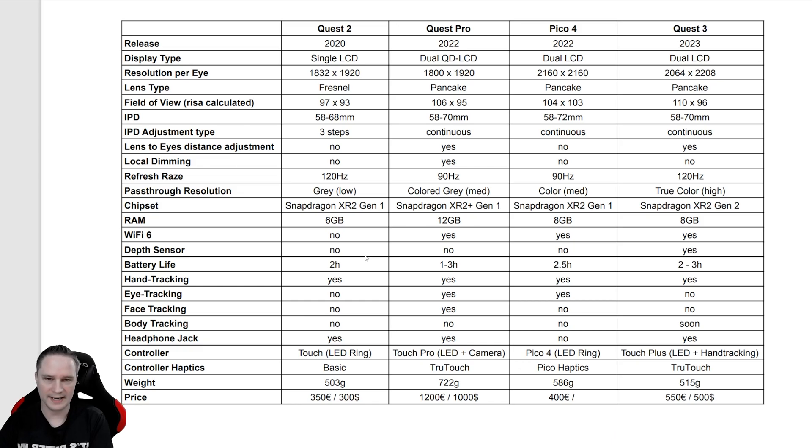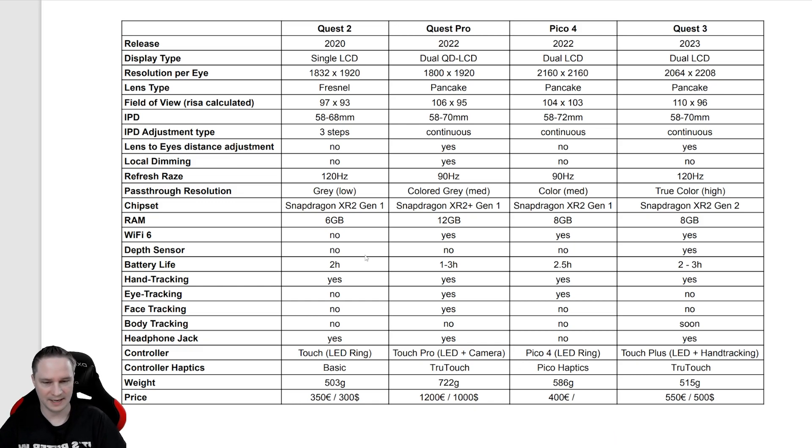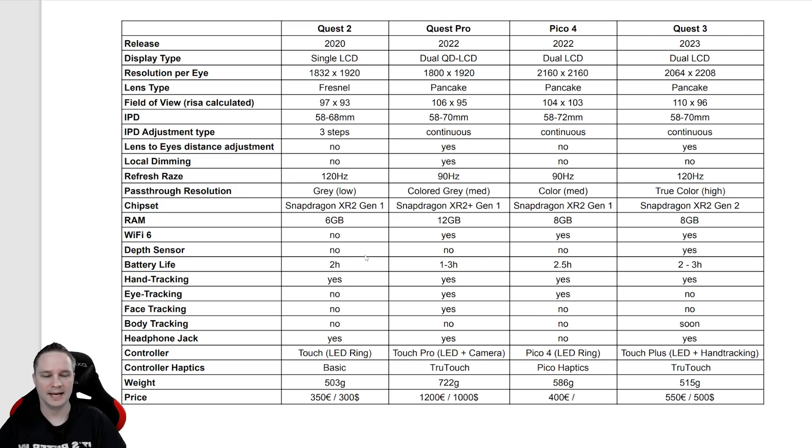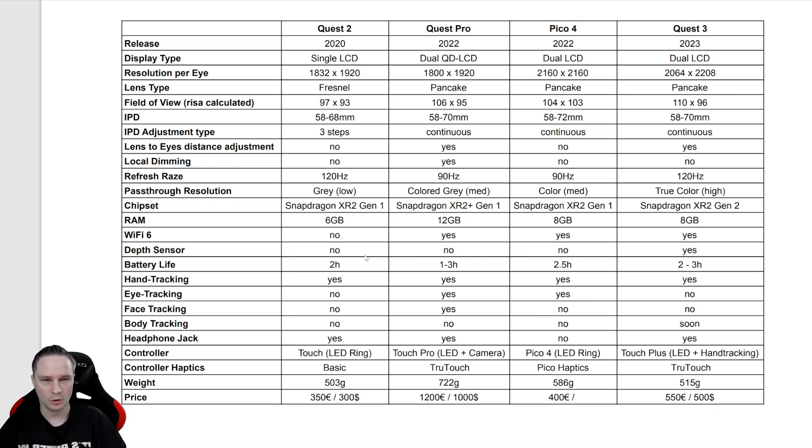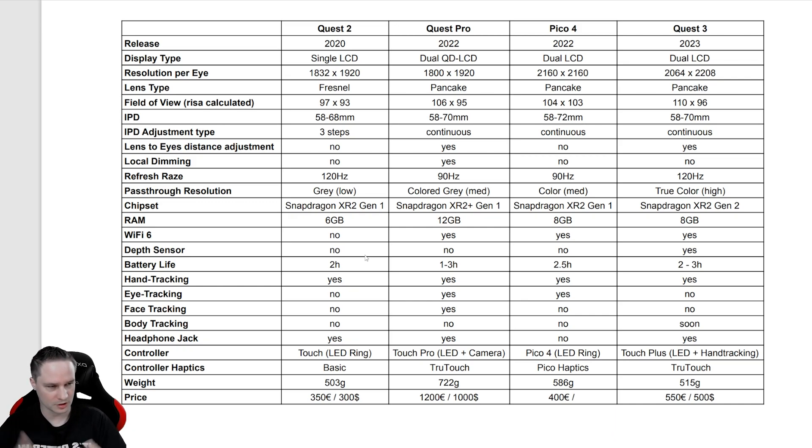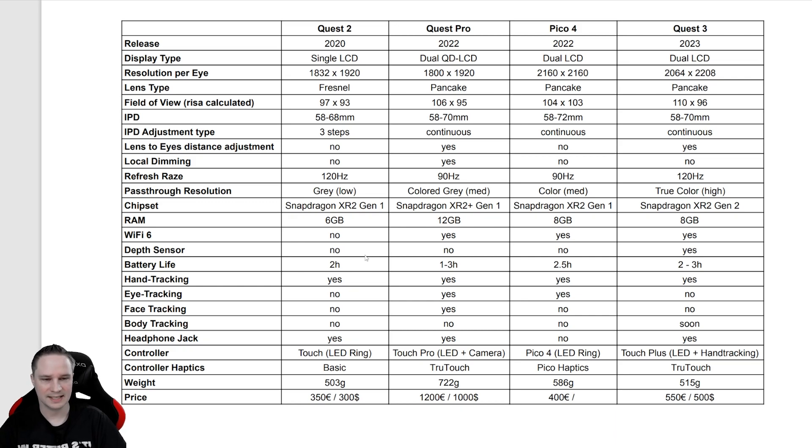For the weight, the Quest Pro is by far the heaviest headset, and the others are not so heavy. Although the Pico 4 and Quest 3 are more comfortable than the others because they are not so big.